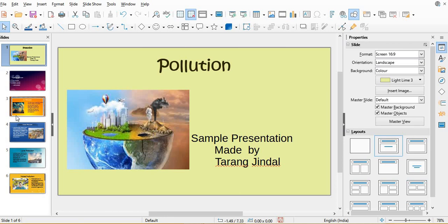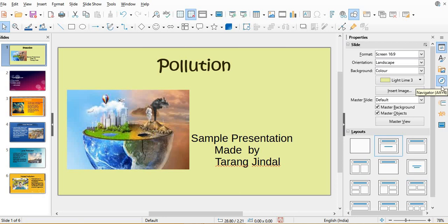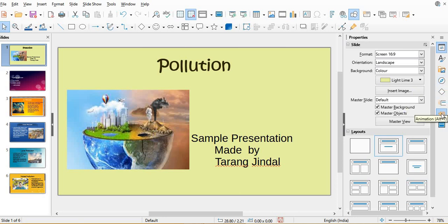So, for putting transition, again we have to use the sidebar. In the sidebar we have seven decks: properties, styles, gallery, navigator, shapes, slide transition, animation and master slides.